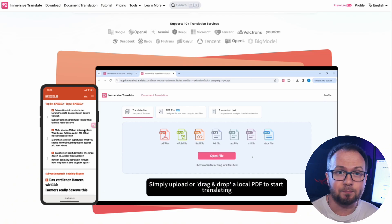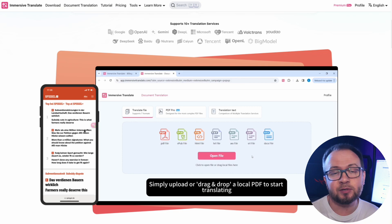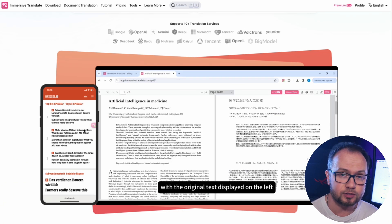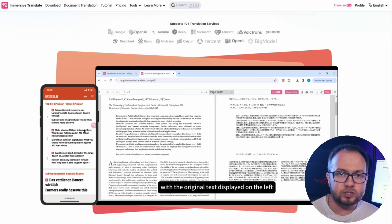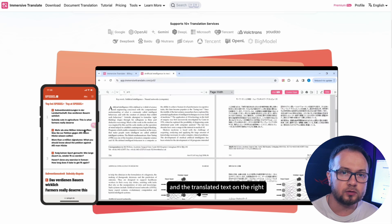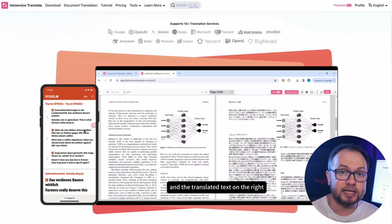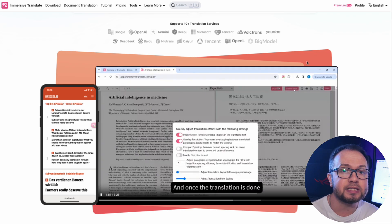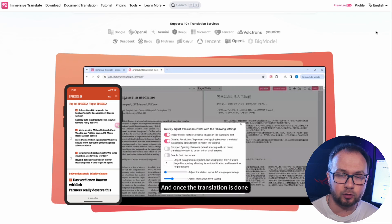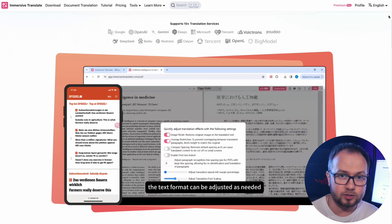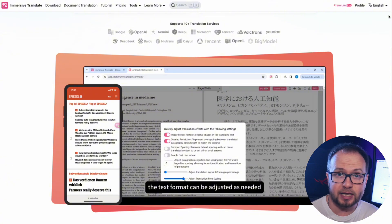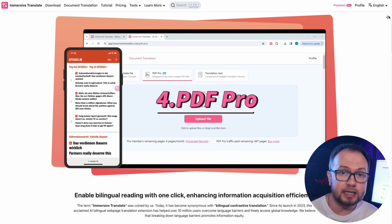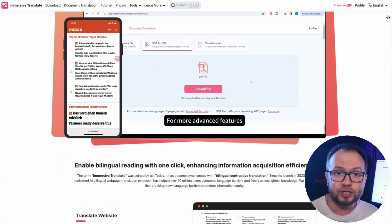One of Immersive Translate's major technological advances has been the implementation of bilingual subtitles for videos. The plugin was the first in the world to support simultaneous subtitle translation on more than 60 popular video platforms. Now you can watch educational videos, technical reviews, interviews, or movies